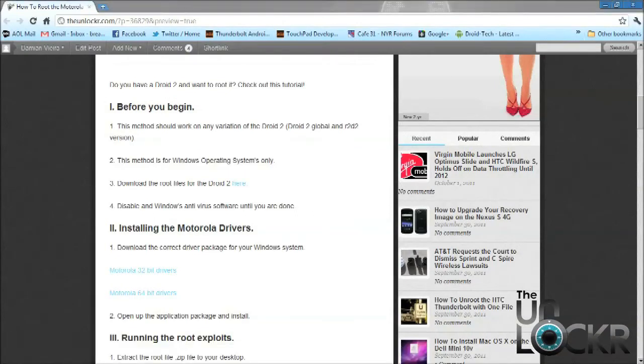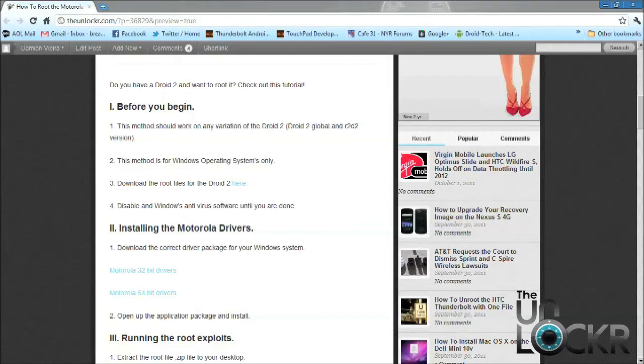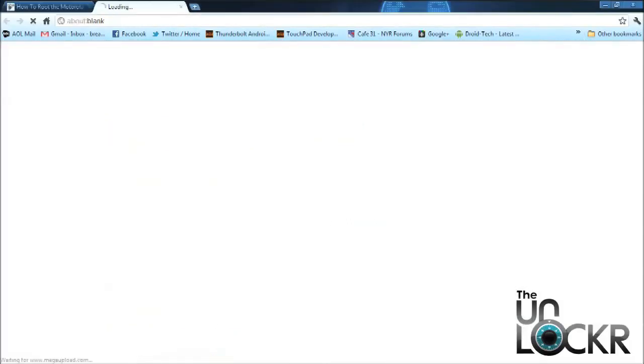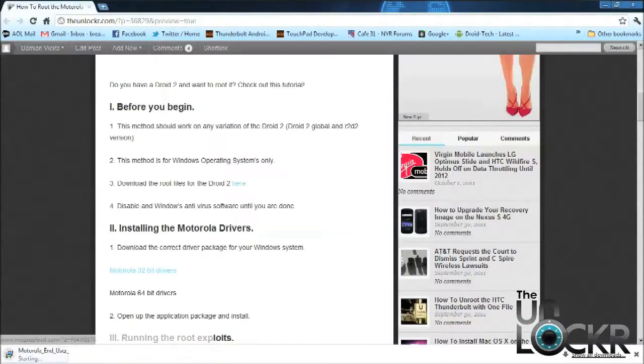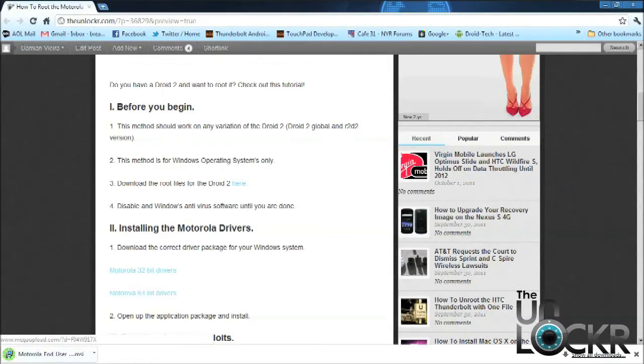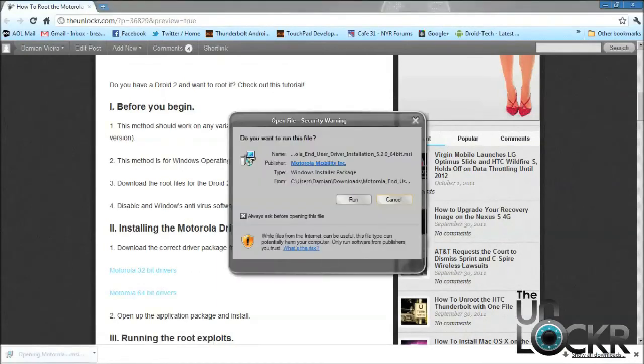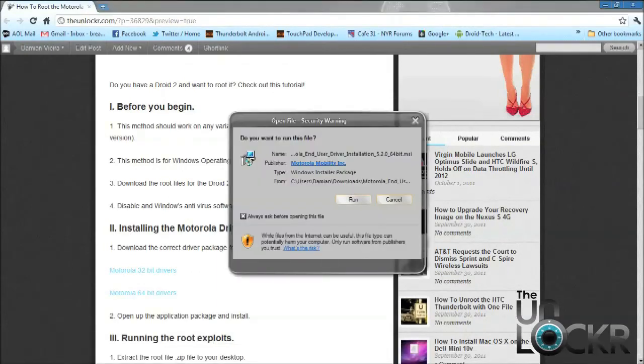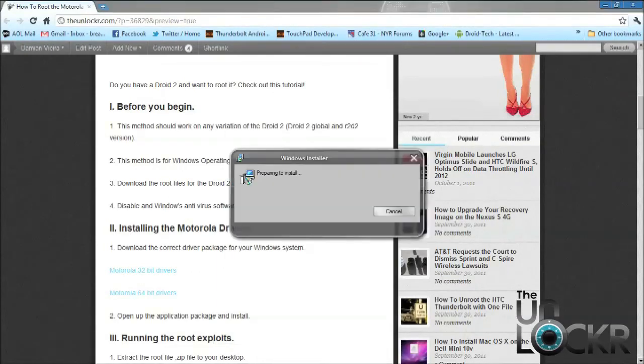Okay, so next we need to install the Motorola USB drivers. Depending on what operating system you have, whether it's the 32-bit Windows or 64-bit Windows, make sure you download the correct ones. Mine's a 64, so I'm going to download this 64-bit file and then install it.